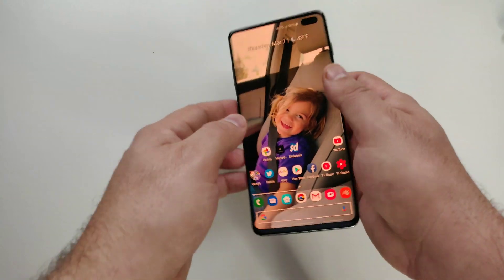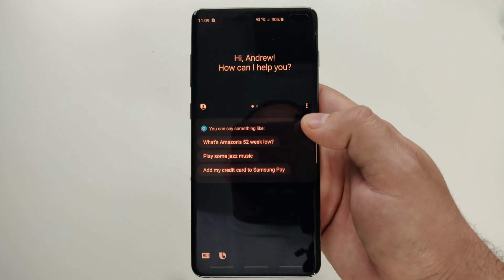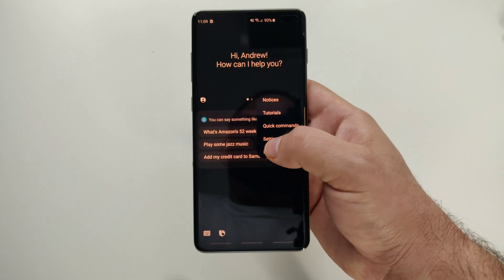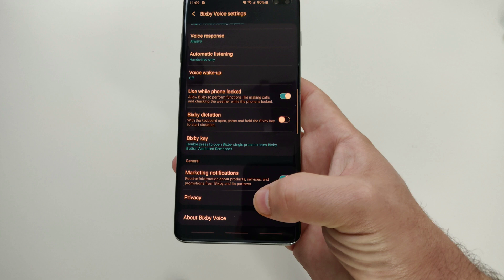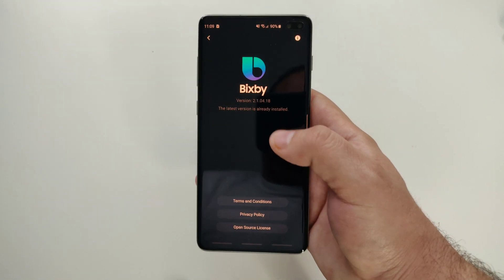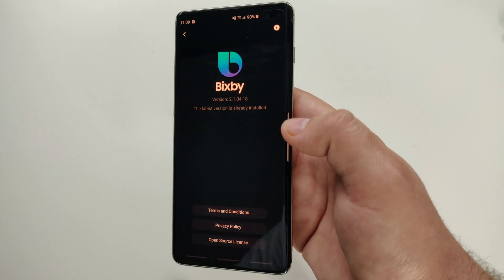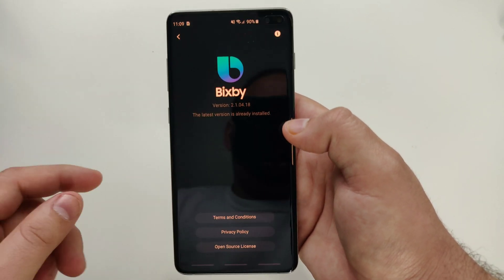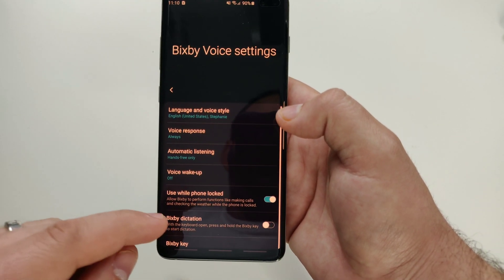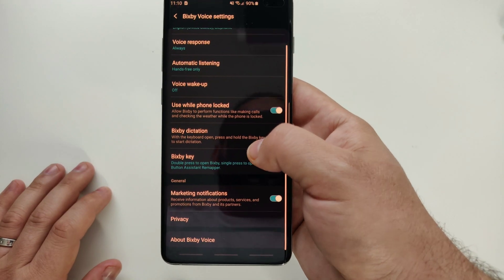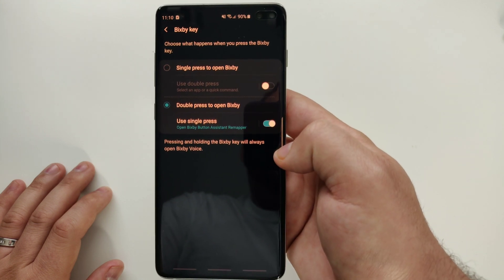The first thing you need to do is launch the Bixby app and make sure you're on the latest version. The easiest way is to go into Bixby, check About Bixby, and make sure you're on version 2.1.04.18. As long as you are, you're good to go. If not, you'll need to update to get the option to remap that Bixby button.